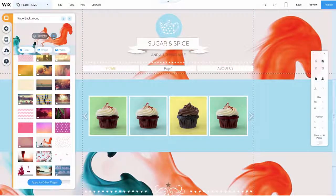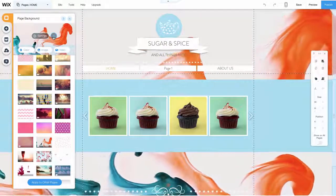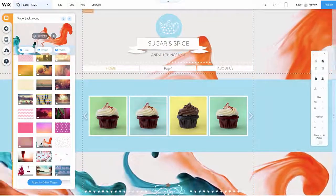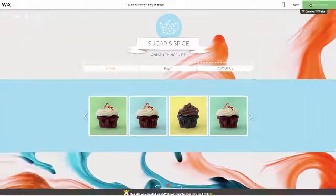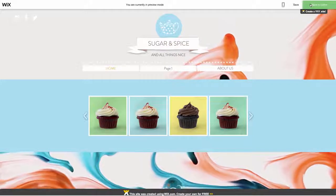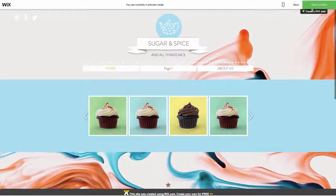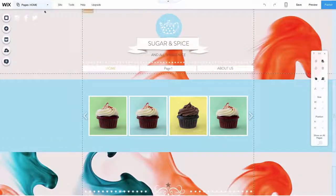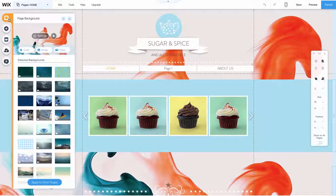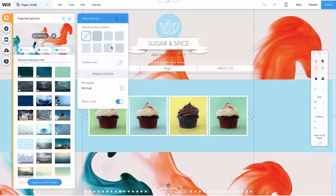Once selected, press the play button to view the video again, or put your website on preview mode. You can even choose a color or pattern as an overlay for the video by clicking the gear icon here.